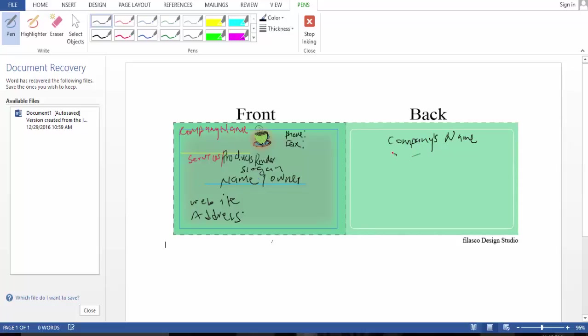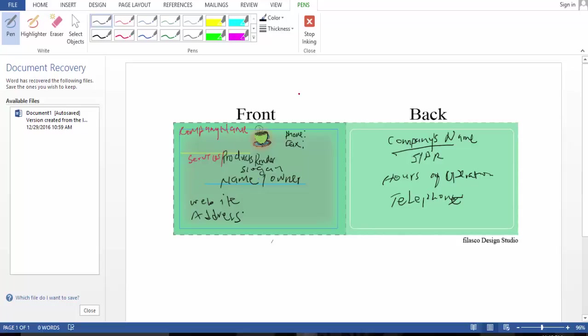And the back side is going to have company's name and services, products rendered, and maybe hours of operation, and finally telephone. And the back, so this is the format.